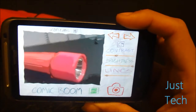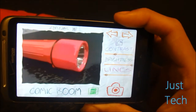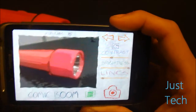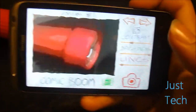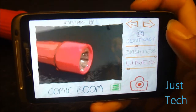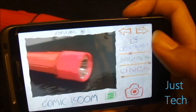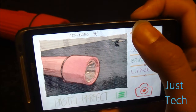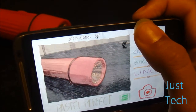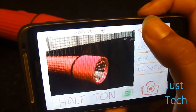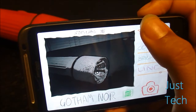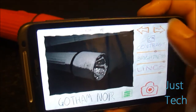But the real highlight of this app is the filters and effects that it offers. This one is one of my favorites — it's called Comic Boom. You also have Andy Pop, Pastel Effect, Granny's Paper, Half Tone, Gotham Noir, and plenty more.